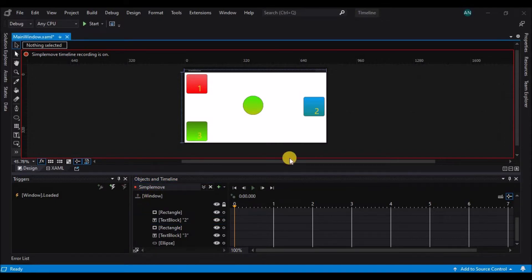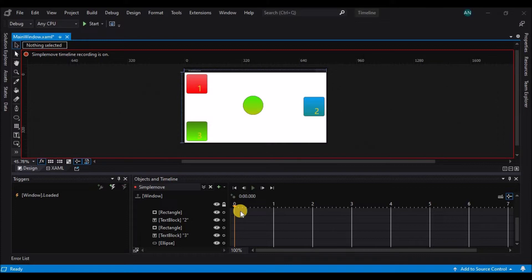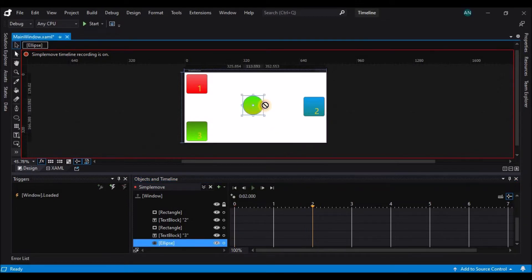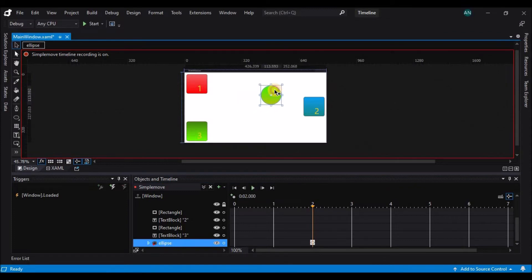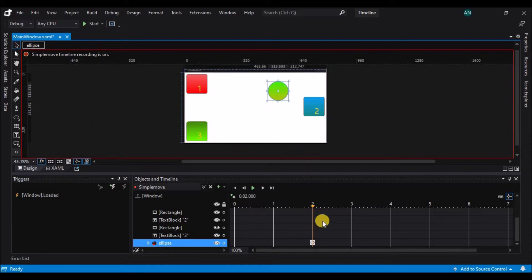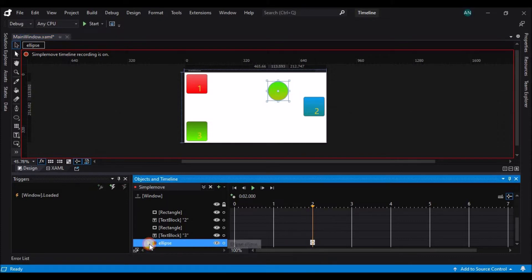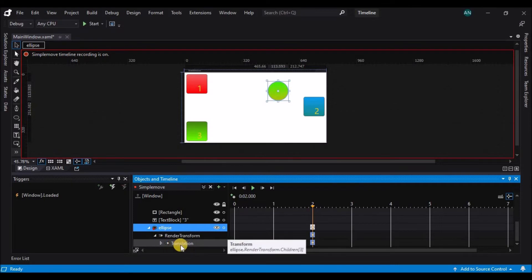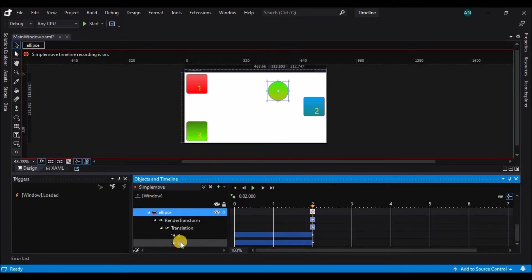A keyframe is a marker on the timeline that shows you where a set of properties are established. For instance, if I move my playhead up to two seconds, and move my sphere, a keyframe is going to get added for me. The large white bubble indicates at time two for the sphere, one or more properties are changing. I can click on the dropdown to the left of the sphere to expand to see that I've added a render transform on the sphere. I can expand that and see that I've added a translation, and expanding that will show specifically which properties.